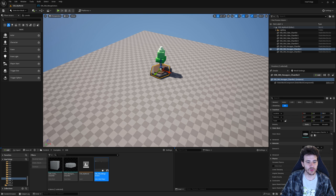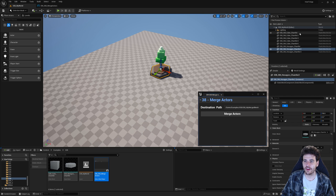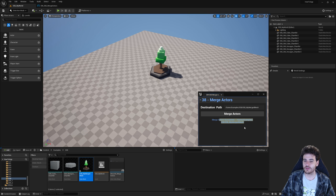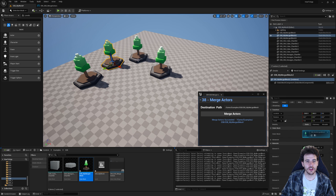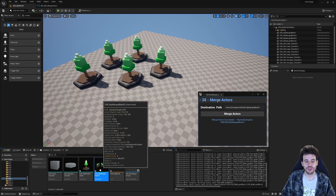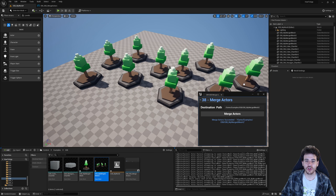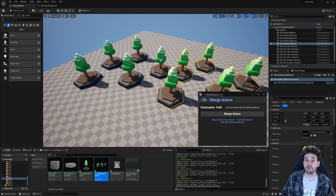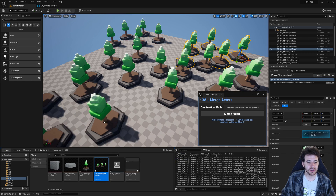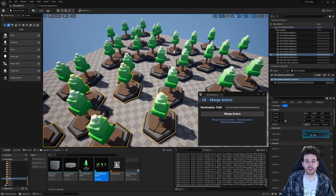Let's run the editor utility widget. I have my meshes separated and I click Merge Actors — it generates a new static mesh and places it in the content browser right there. Now I can place individual trees in my level and each one is a single mesh. Running it again with more meshes in the level merges all the trees together, so I can place batches of trees in one click. That's going to be it for today's video — see you in the next one, bye bye!